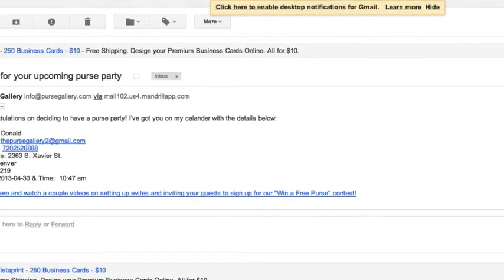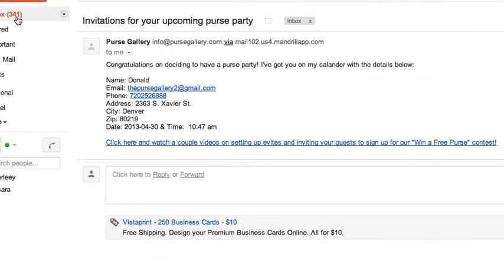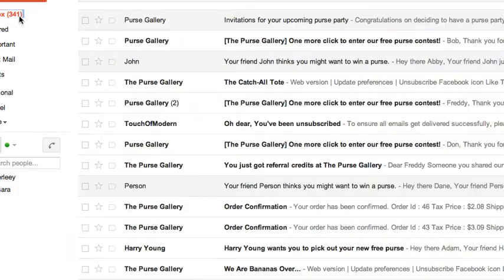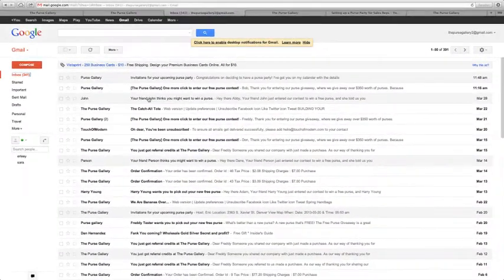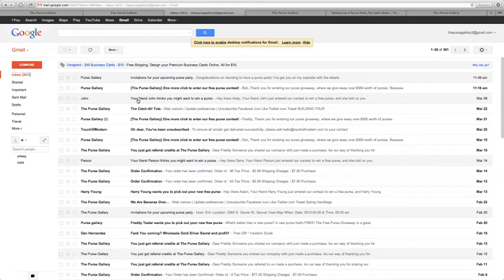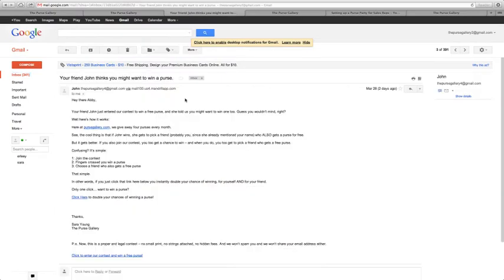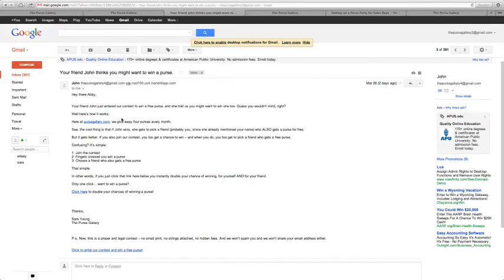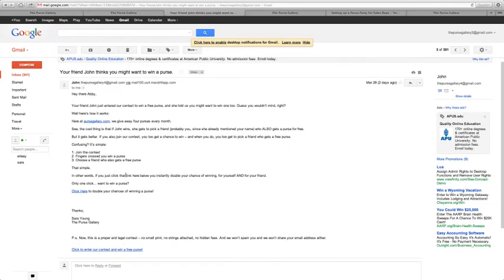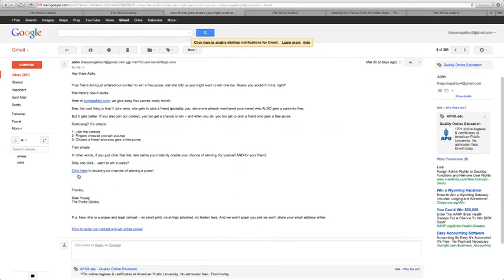The email that your friends receive will look like this. It'll say your name here and it will say your friend, your name, thinks you might want to win a free purse. It'll explain our free purse giveaway contest and tell them to click here to enter.